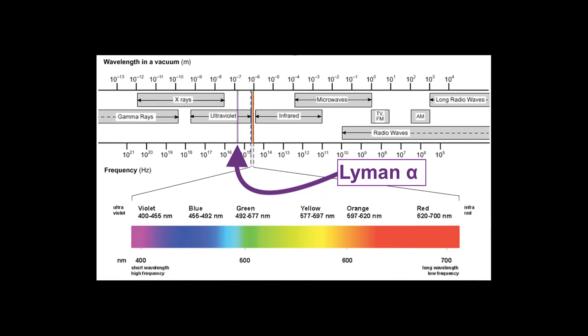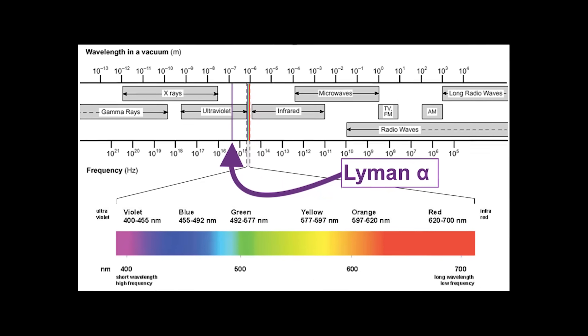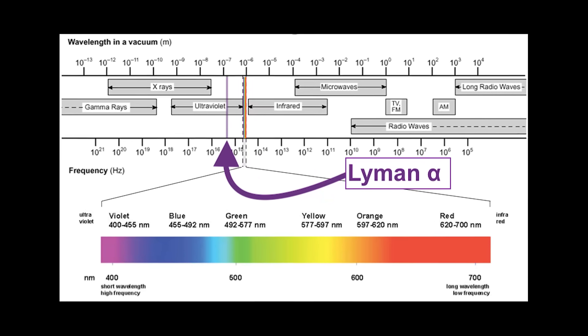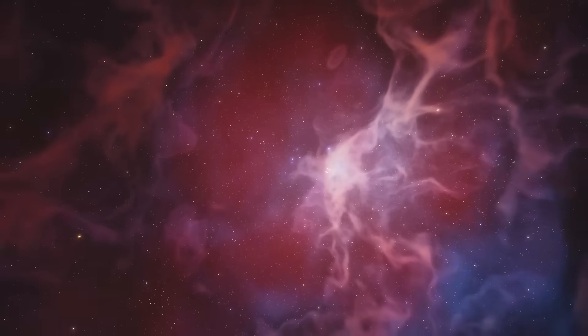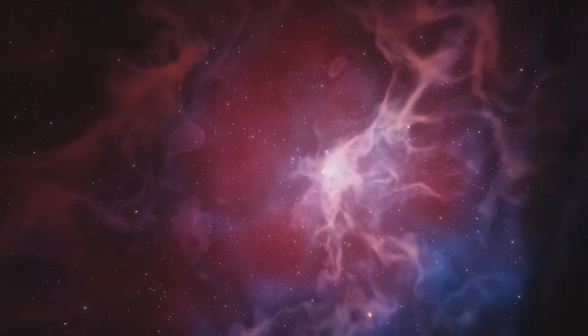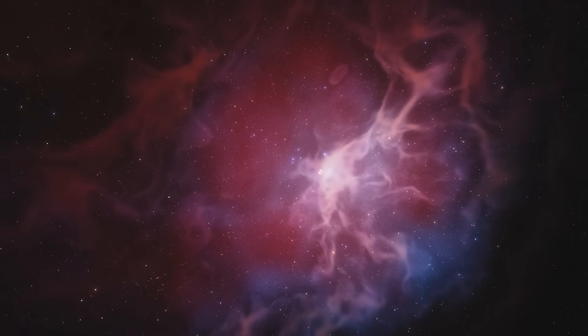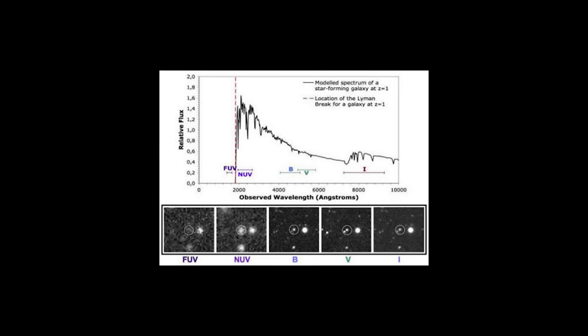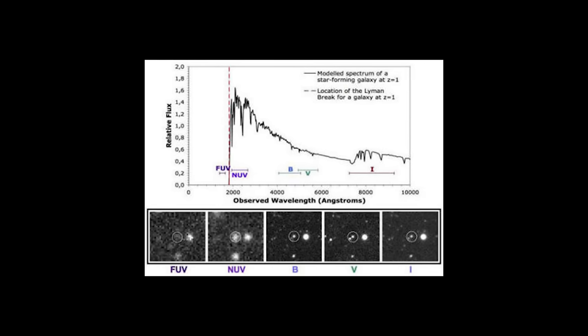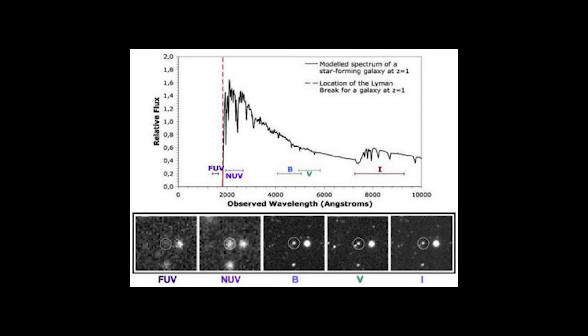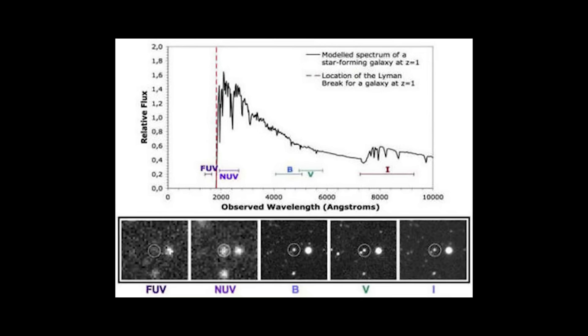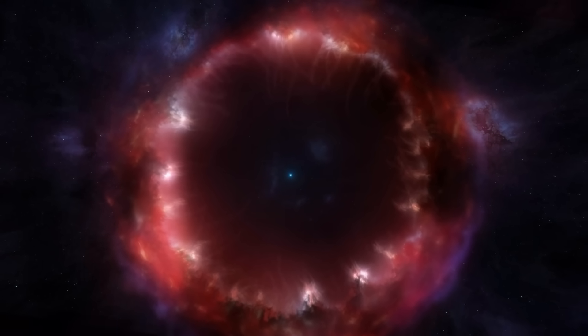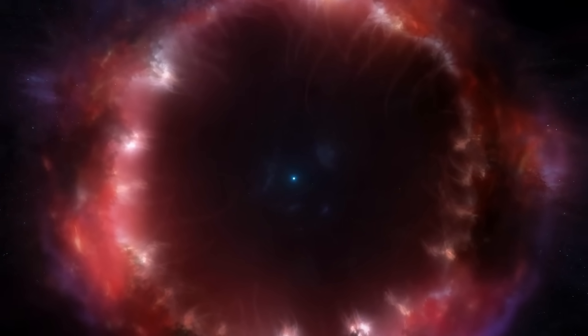So, according to our models, no Lyman Alpha radiation should be able to travel through it. It must be consumed by the hydrogen haze of the early cosmos. We see this exact effect, the Lyman break, in all galaxies from this time period. And yet, this little red dot doesn't seem to care and just shines clear across the universe, like the fog was never there.